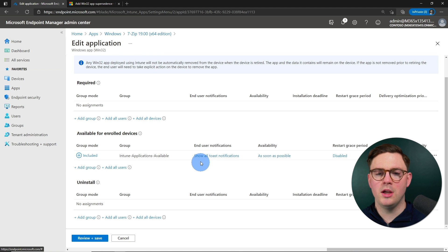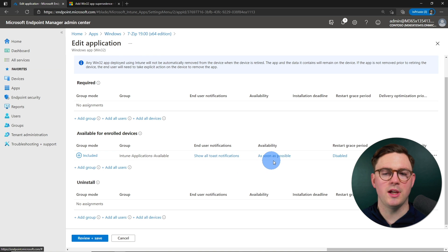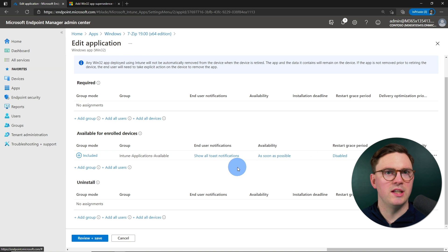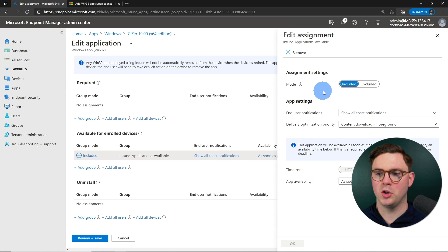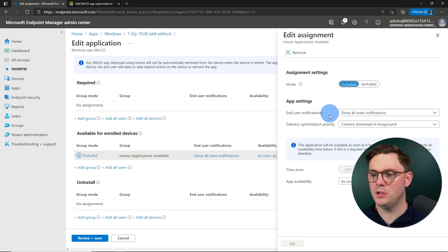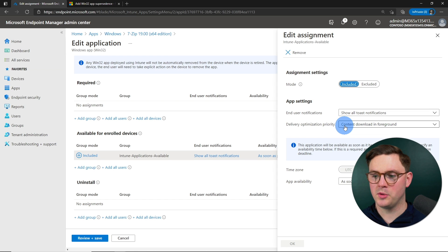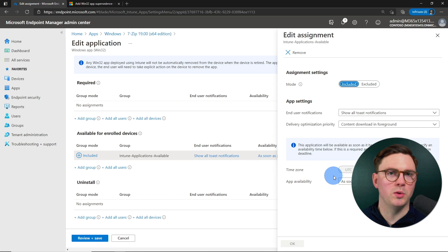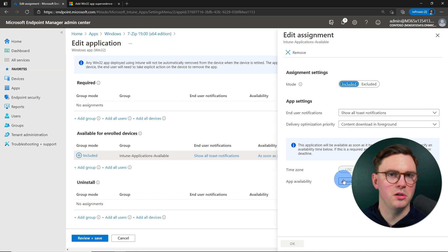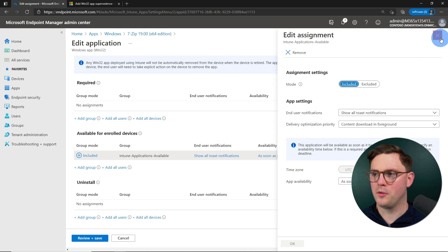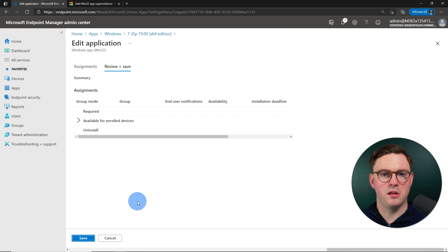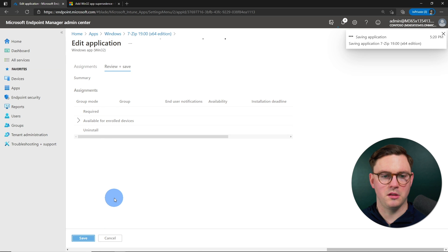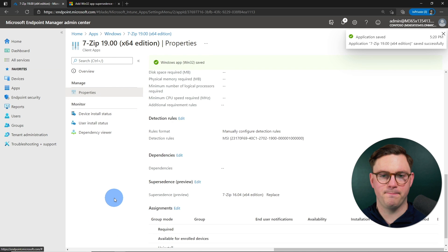And now, of course, you can change any of the kind of delivery and deployment methods. So, do you want to show all Toast notifications? Do you want any delivery optimization? Or when do you want it to be deployed? I'm just going to choose as soon as possible and we'll go from there. So let's just hit Review and Save and then hit Save again.